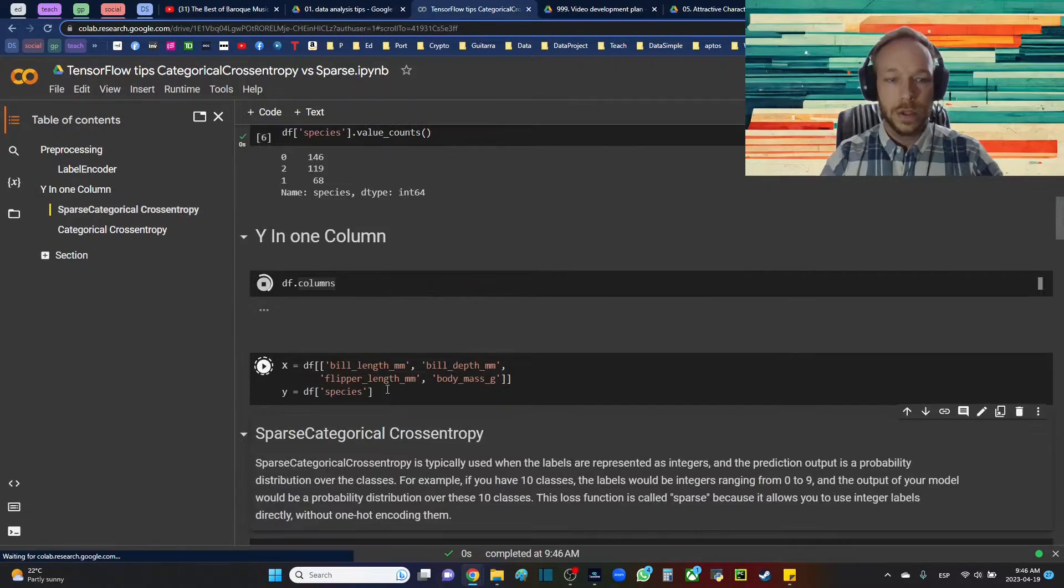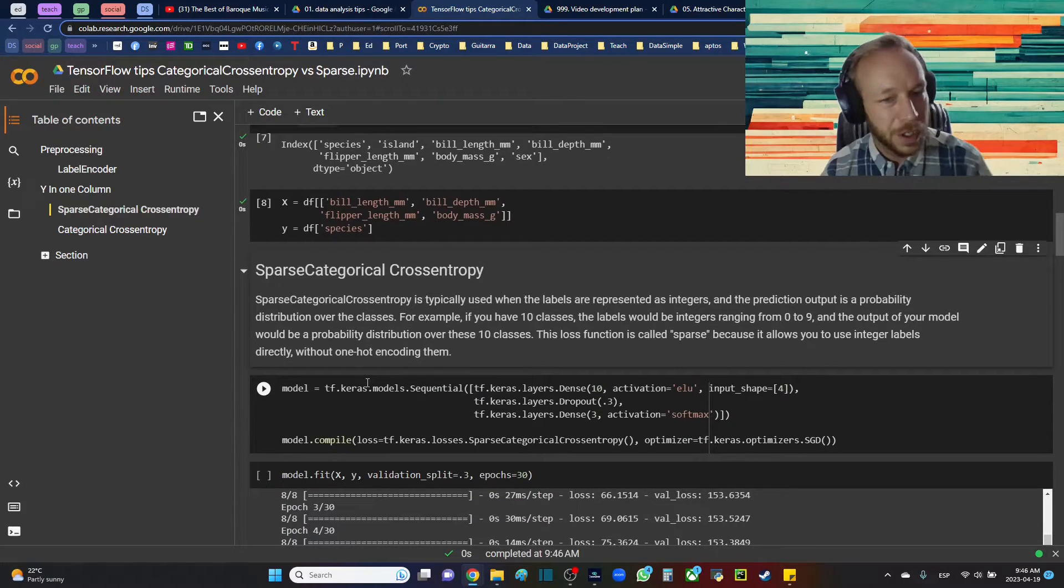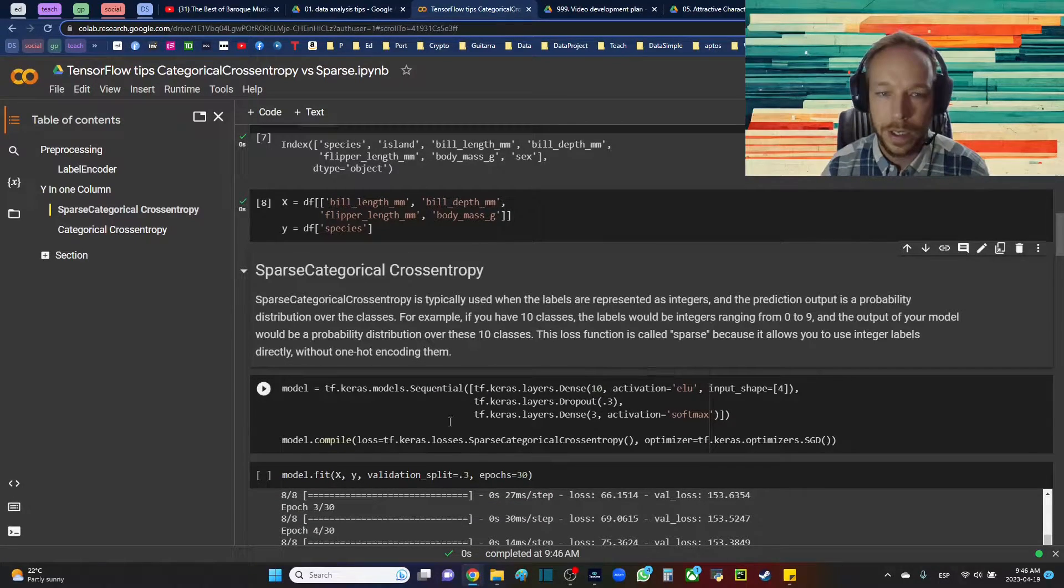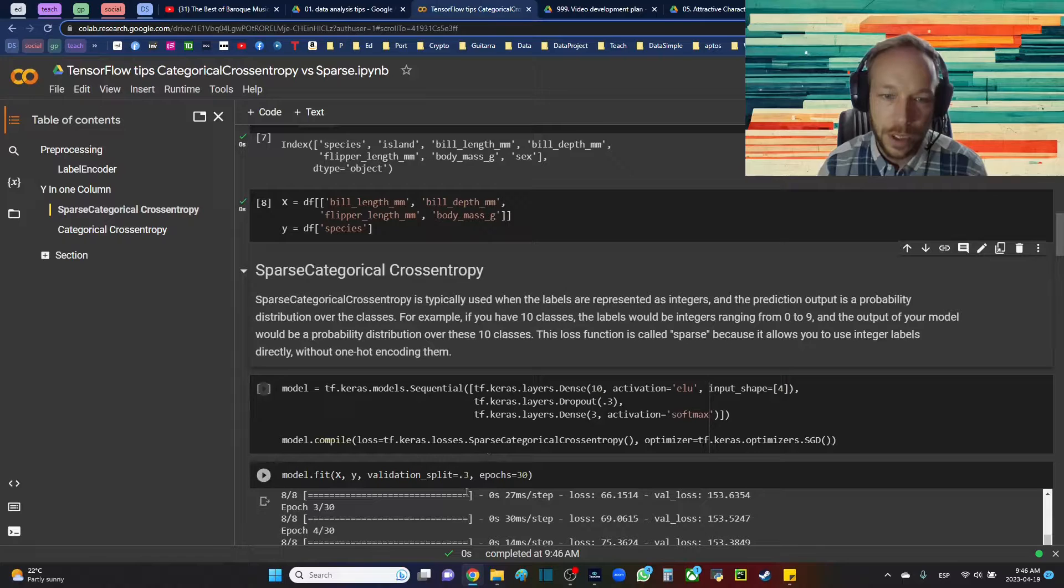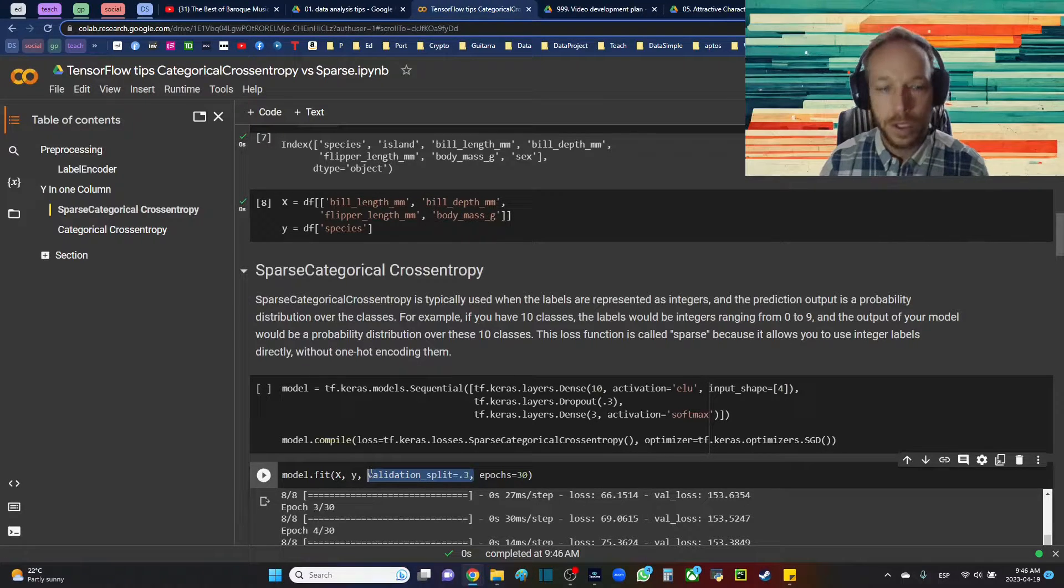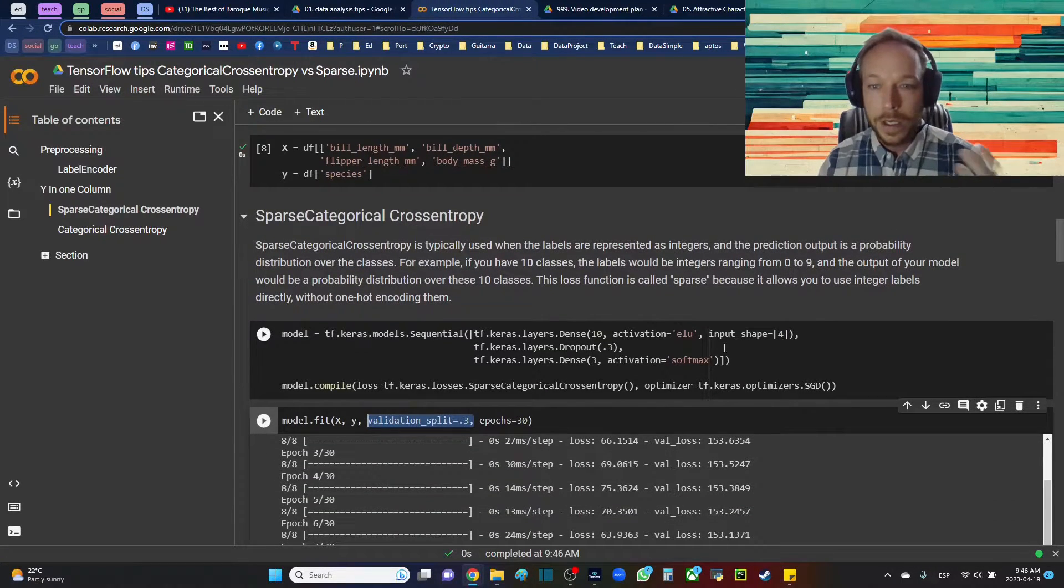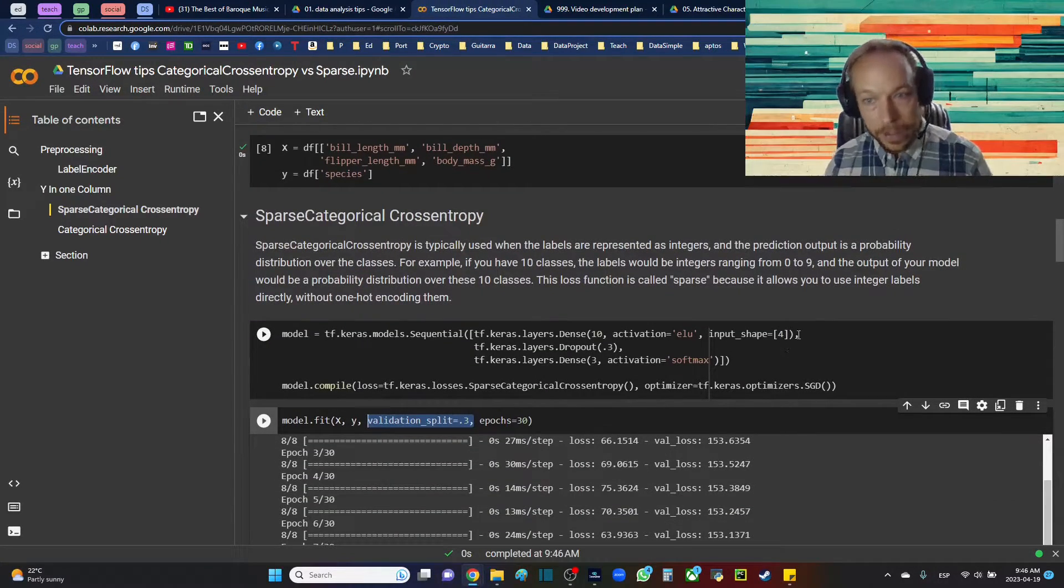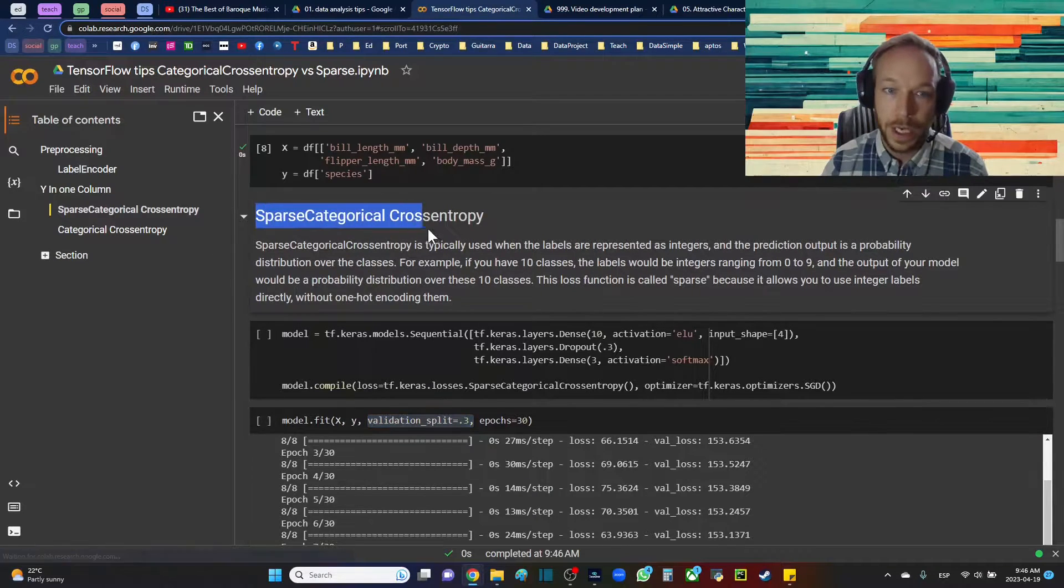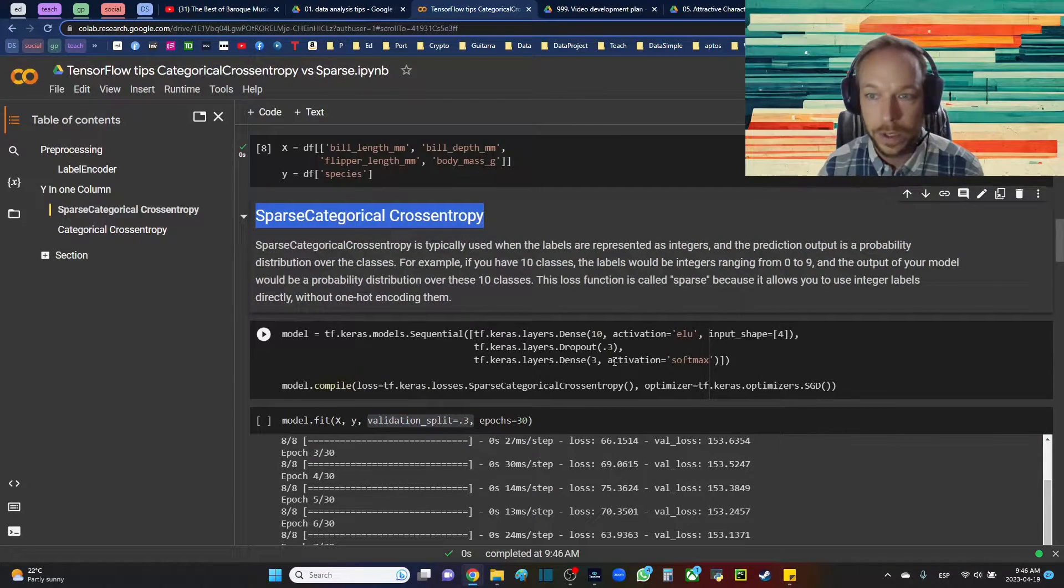So just making our x and y variables. I'm not going to do a train test split just to make this example as simple as possible. We can do, using validation split, a split while we're training. So making this as simple as possible. We're going to look at sparse categorical cross entropy first.